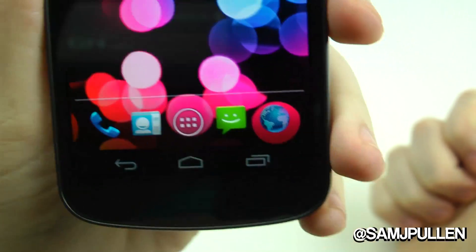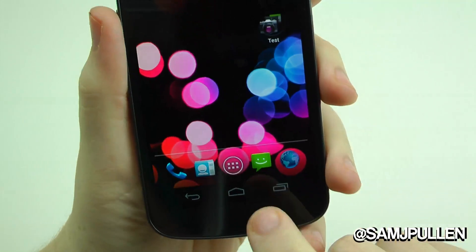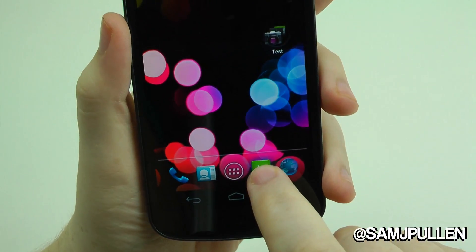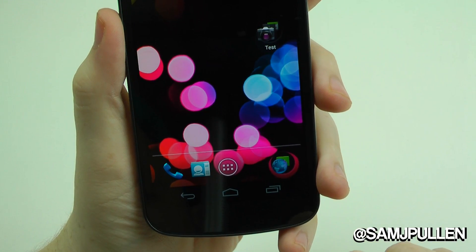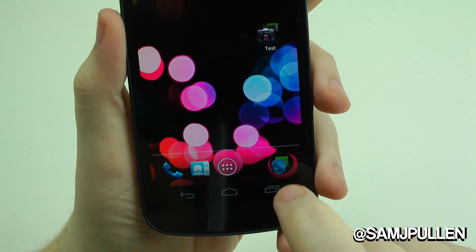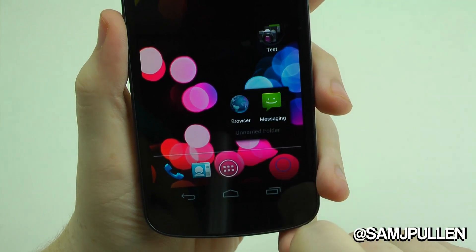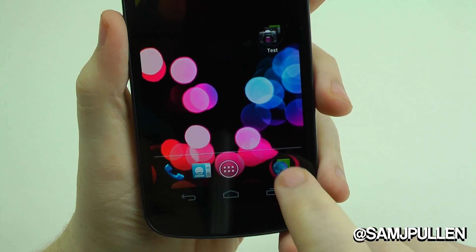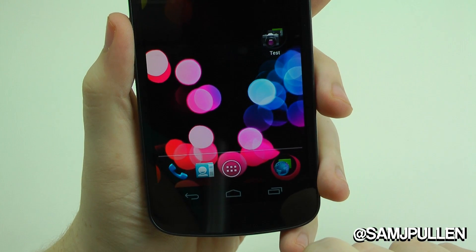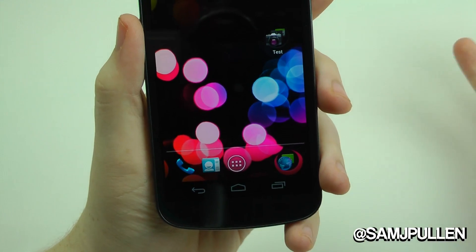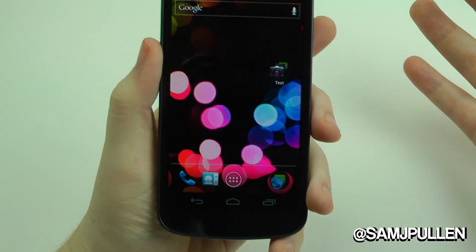I personally don't use folders in the dock, but let's say you want your messaging app inside a folder — you can then have actual folders on your dock. It's a nice little extra feature.